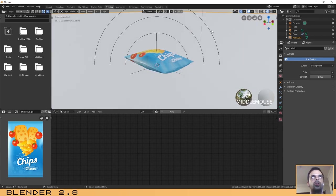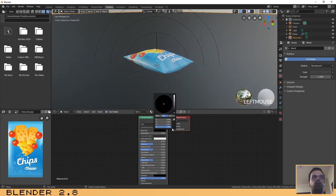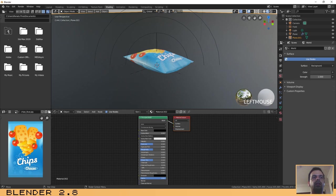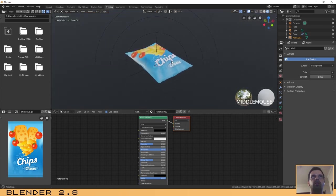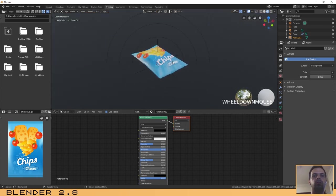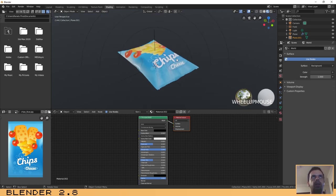On the base color, let's choose black and let's increase the roughness to the top so that it will not reflect anything.